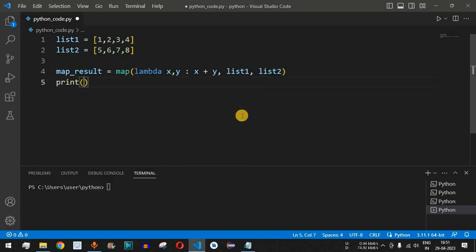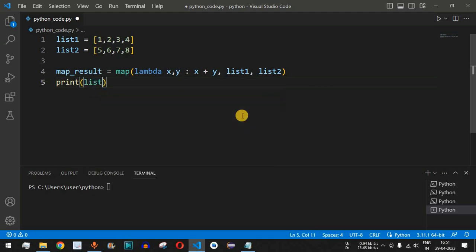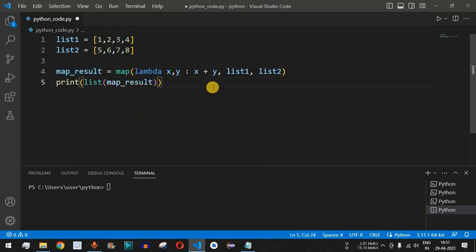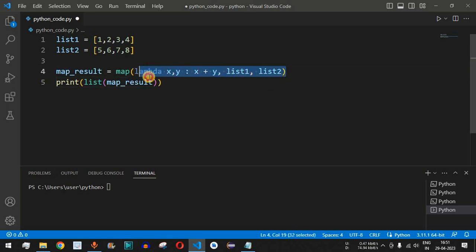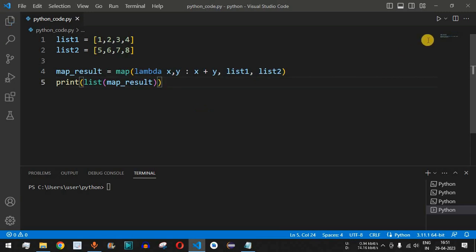To print the map result, we need to convert it into a list. We use the list function and pass the map_result variable into it. This is the way to add all the elements from list 1 and list 2 and display the results on the console. Let's save the file now.